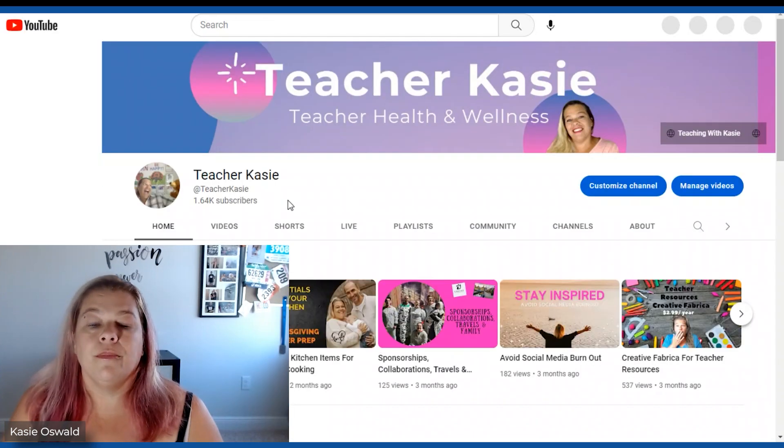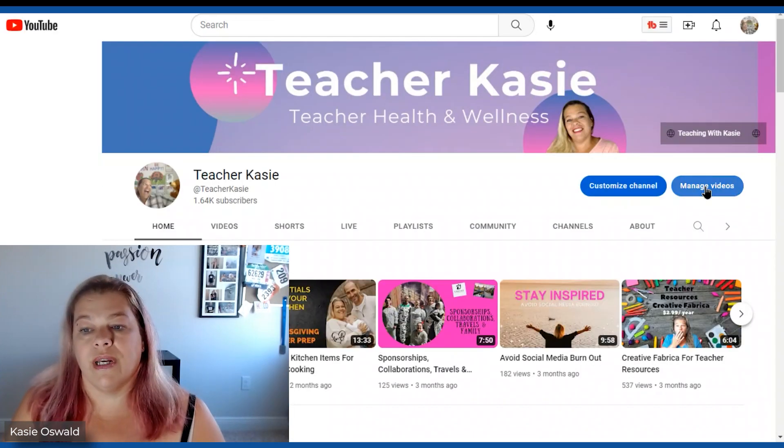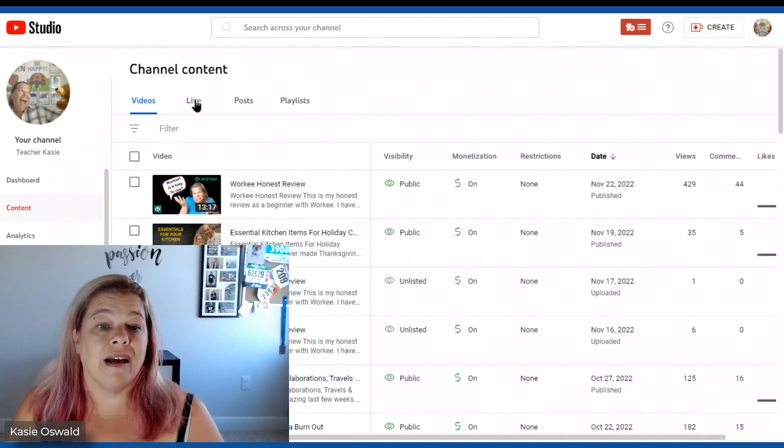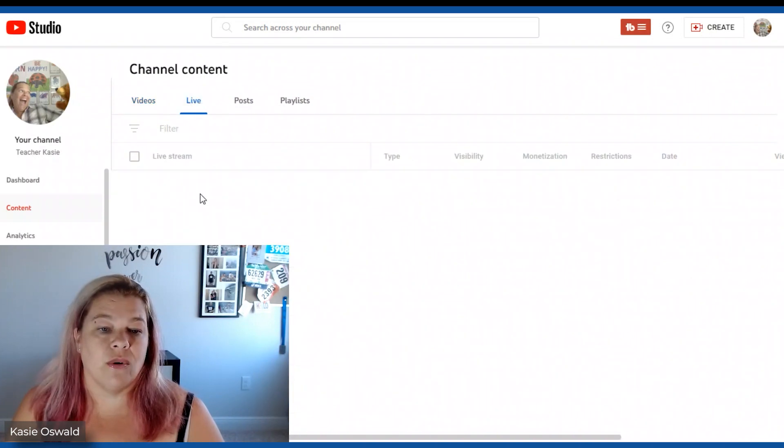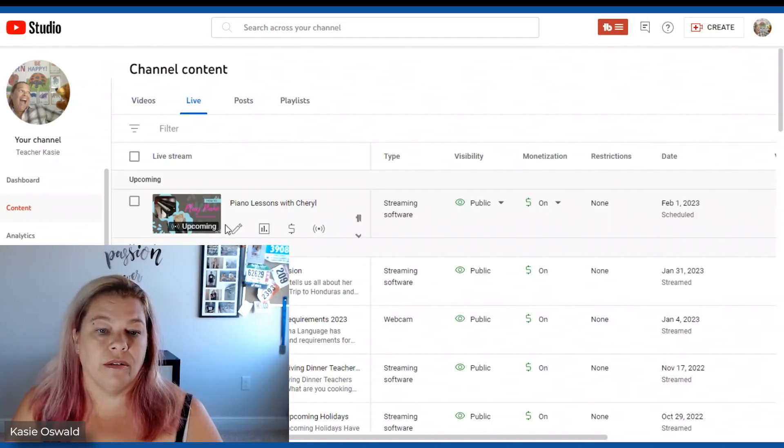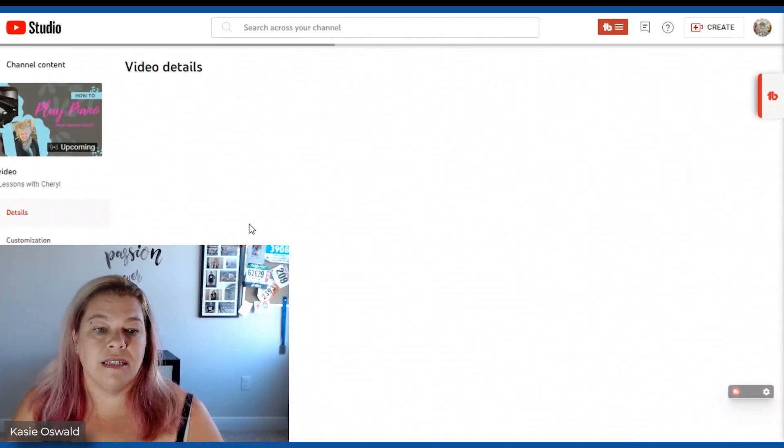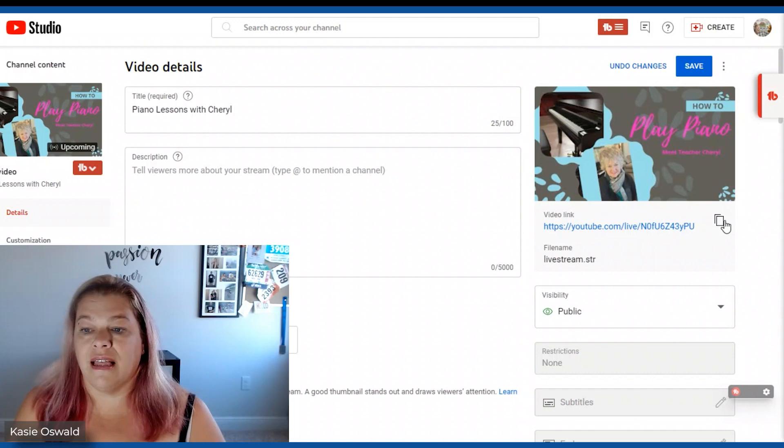So I know there's other ways to get here. I just go to manage videos. I go to my lives and then it's always the first one there. Upcoming. Click on details and to get that link I click here.